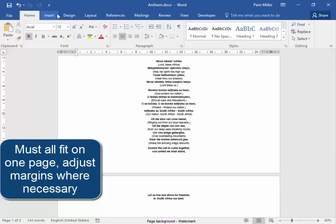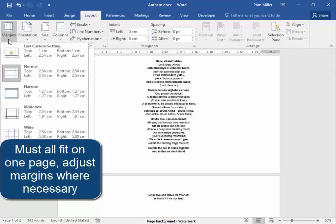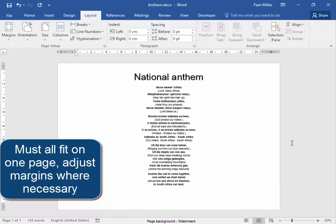Layout, Margins. I think I'm going to have a top and bottom margin of one centimetre. Yes, everything is there.